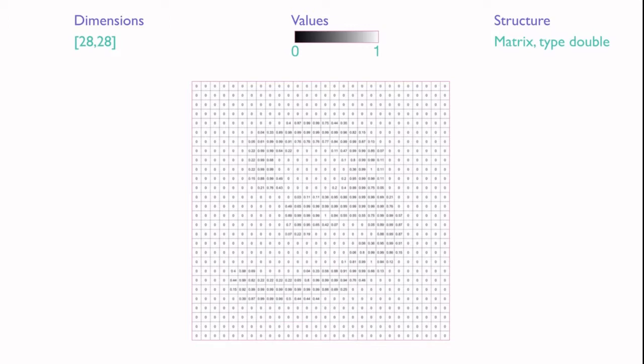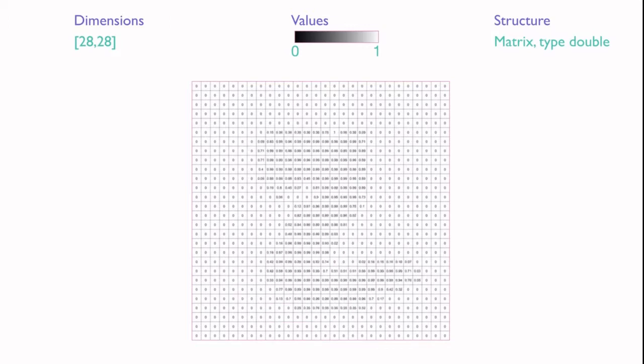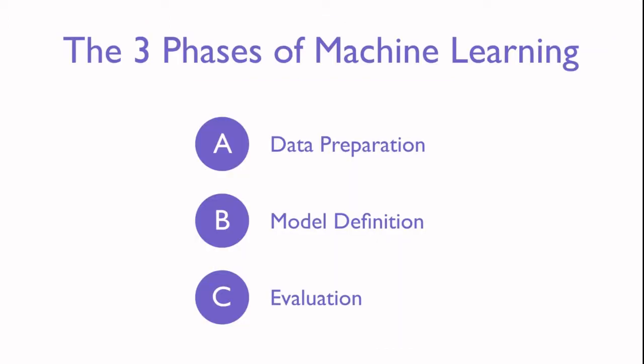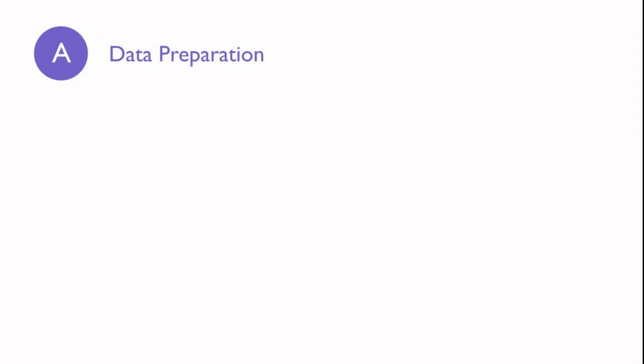Okay, so that's what the data looks like. Let's review what we're going to do. Every machine learning project consists of three phases: data preparation, model definition, and evaluation. We'll see all of them in this unit, and in this module we'll focus on the first phase, data preparation.